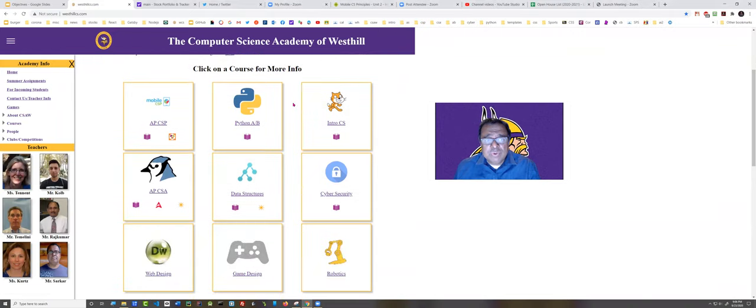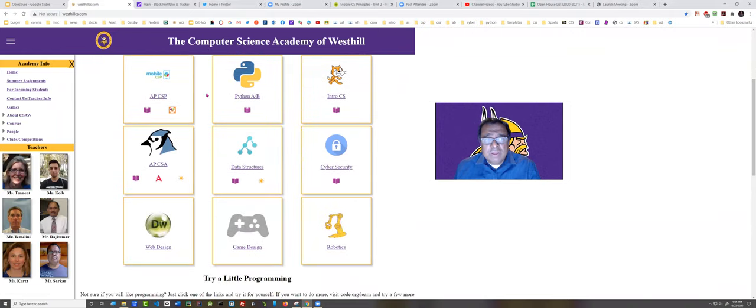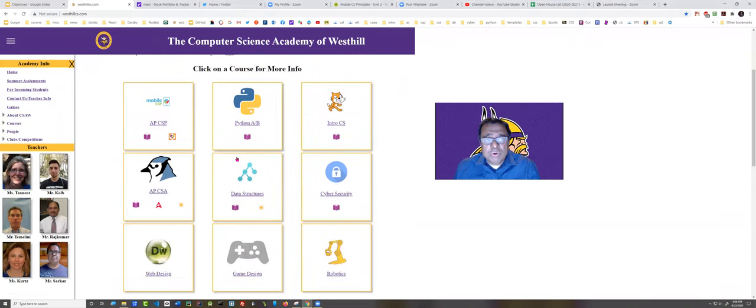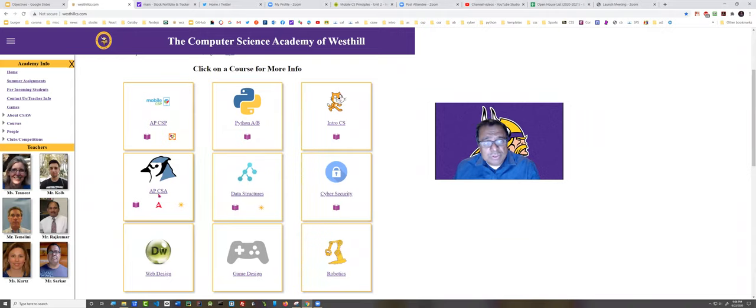And then down here, you can see there are individual sheets on all the different courses offered at our school. In a couple of minutes, I'm going to talk about this course right here, AP Computer Science A, where your son or daughter is enrolled.